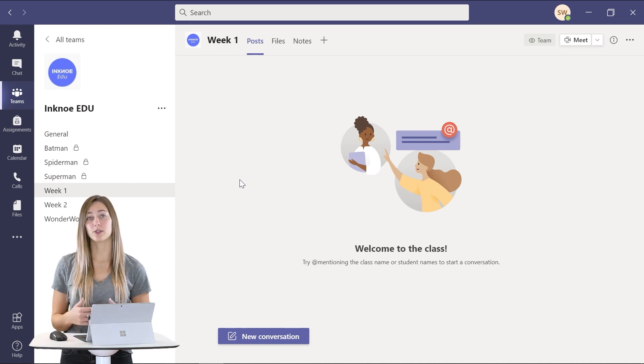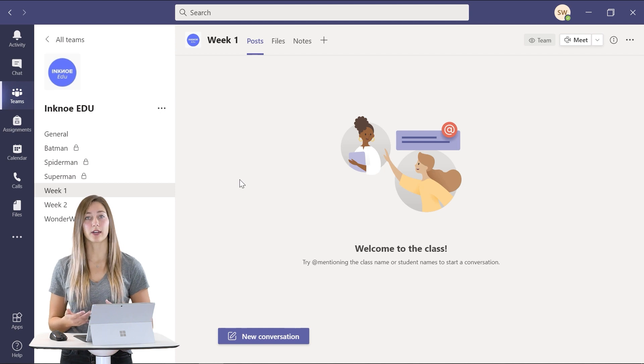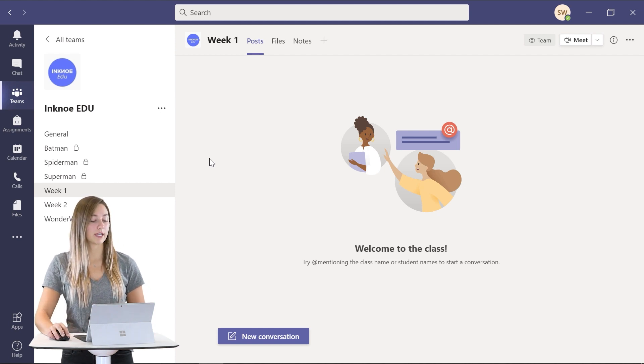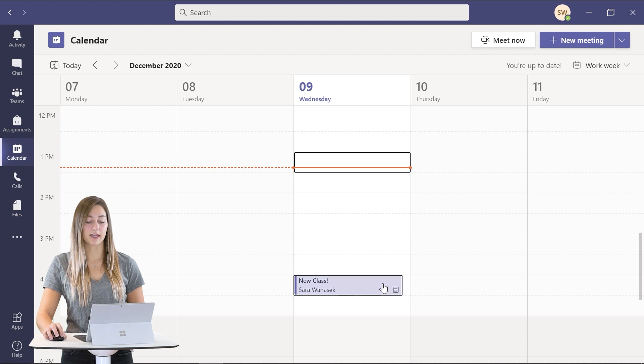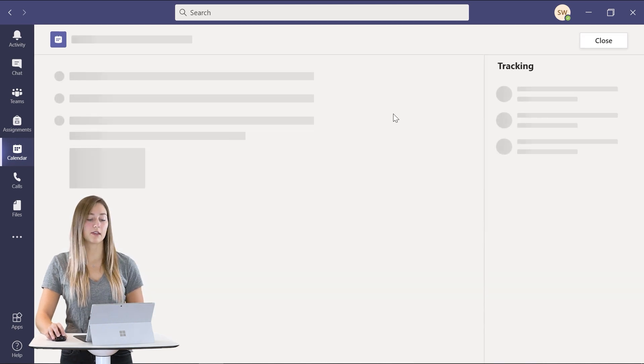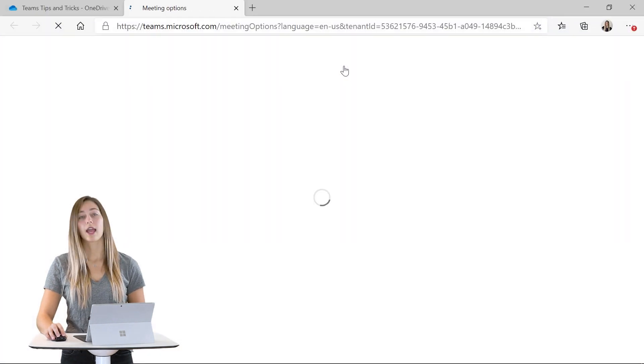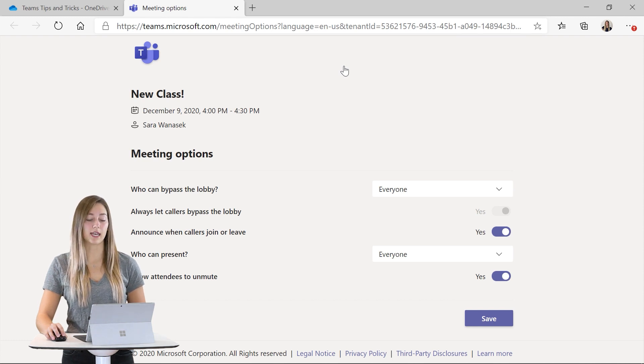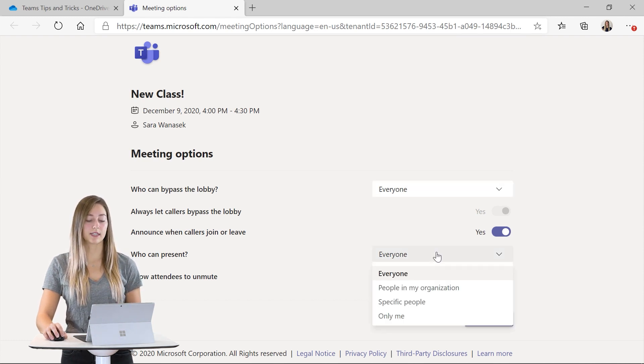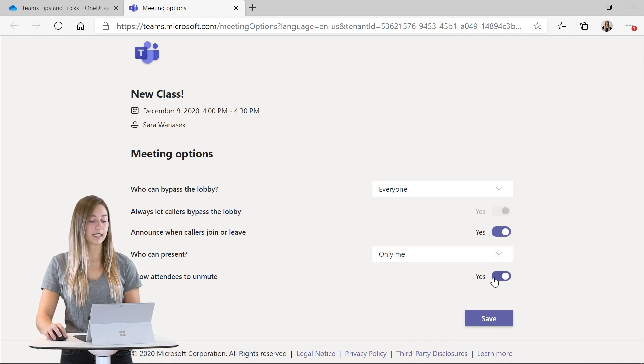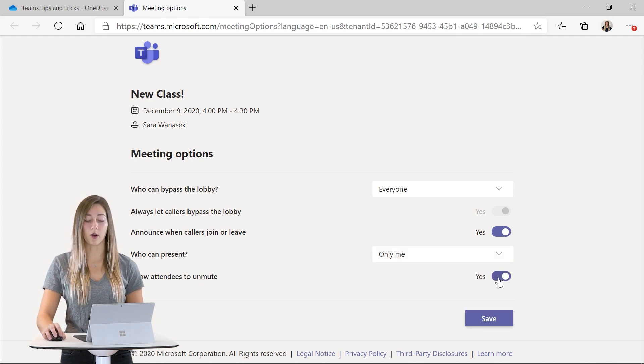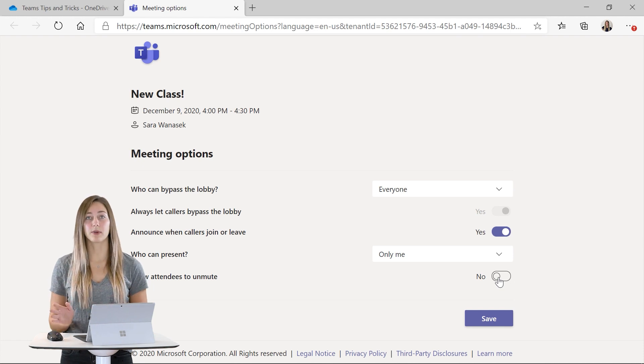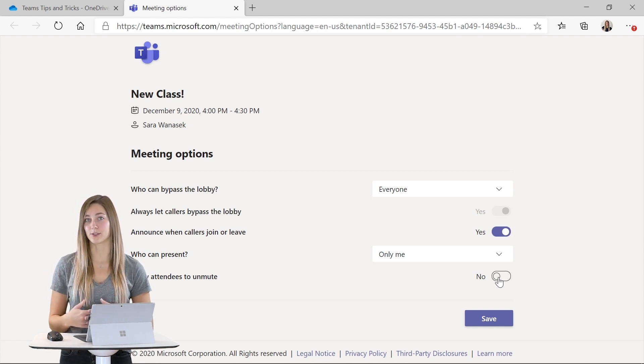So to do this you have to be a meeting organizer and you can just go into any upcoming meeting and edit and then click on the meeting options. A new page will open up with your options for the meeting. So first we can check who can present to only me and allowing attendees to unmute change to no. This way now all of my students are attendees and I am the meeting organizer still.